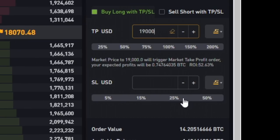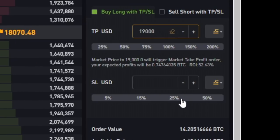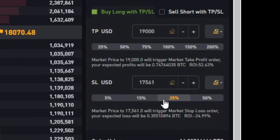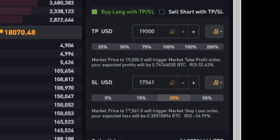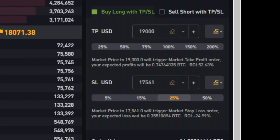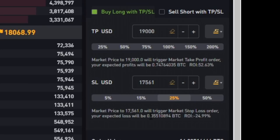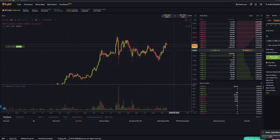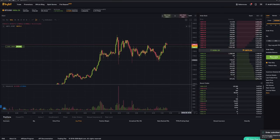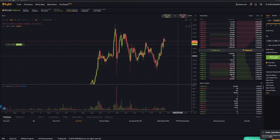So let's say I want to lose maximum 25 percent on this trade. You can see that if the price goes to 17,561 US dollars my trade will be exited on a loss of about 0.35 BTC. So right now I can place the trade and then on the chart you will see exactly where my order is.